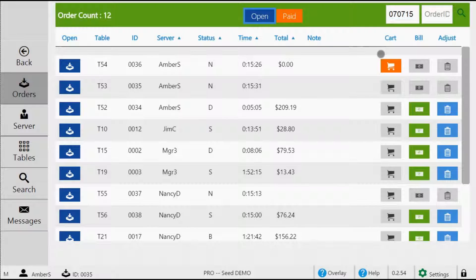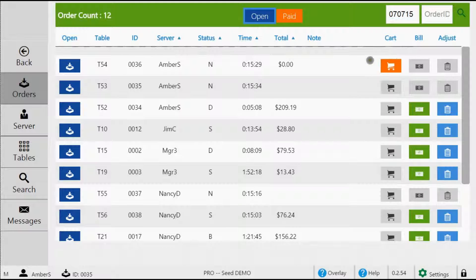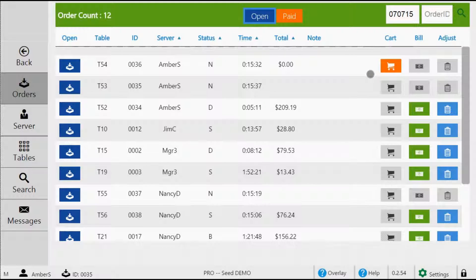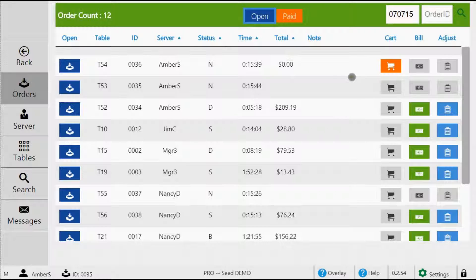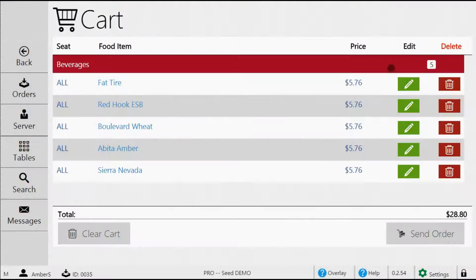If you ever notice the cart button is enabled, this means that there are items in the cart. If you notice that there are items in the cart for a table and they've been there for more than a few minutes, the server more than likely forgot to submit the order. When you tap the cart button, it'll bring you directly to that cart of that specific table.